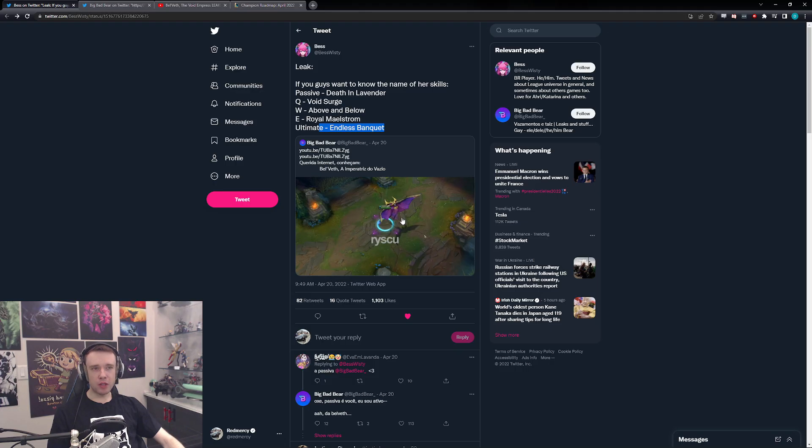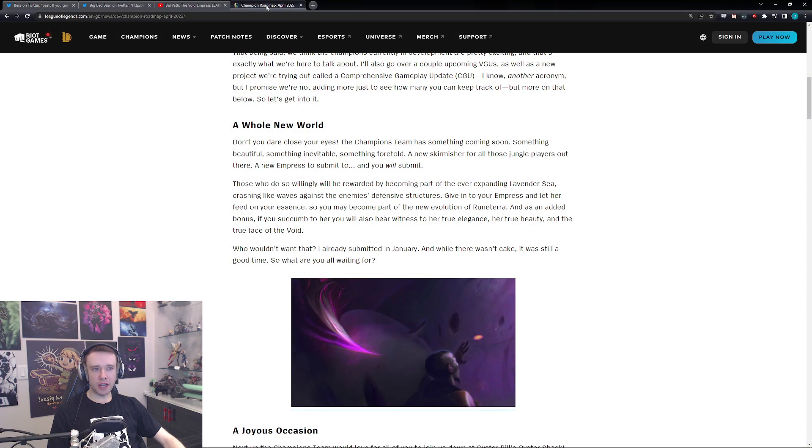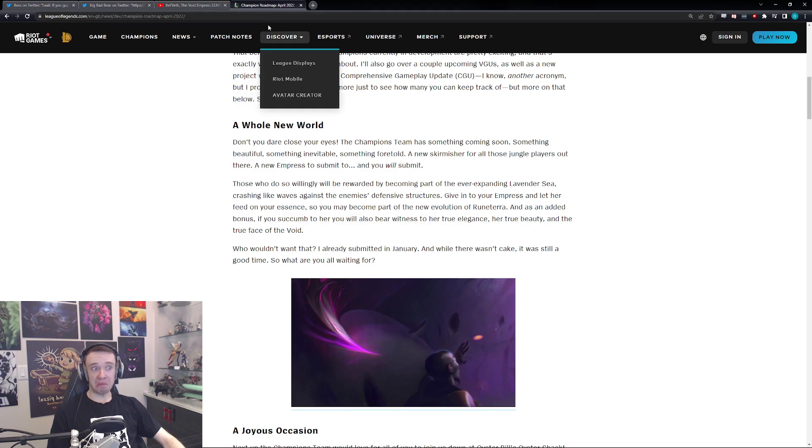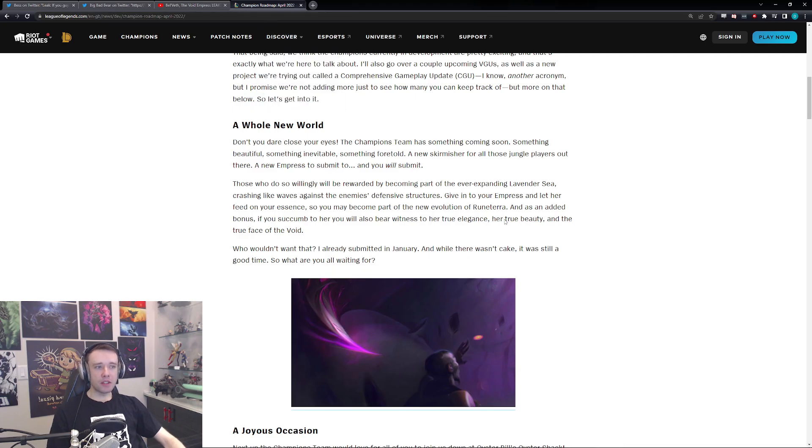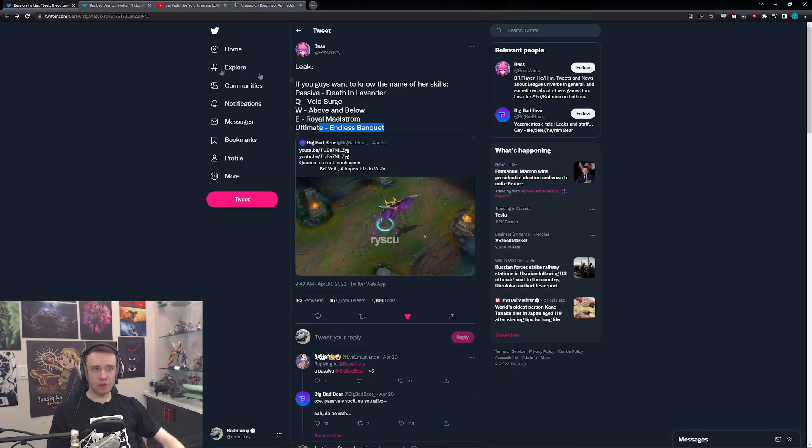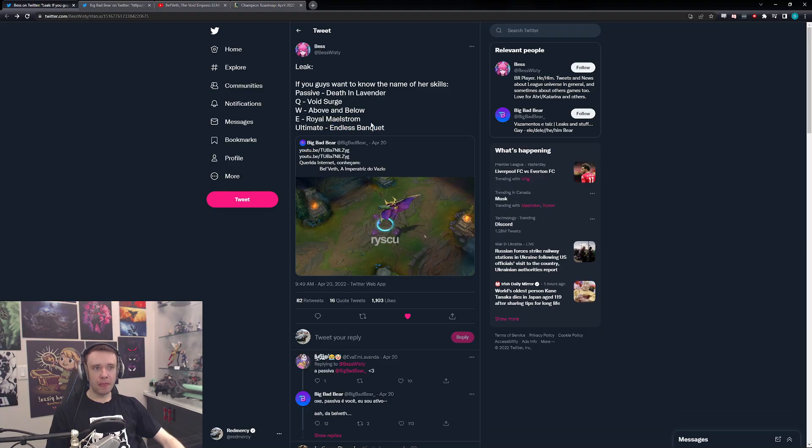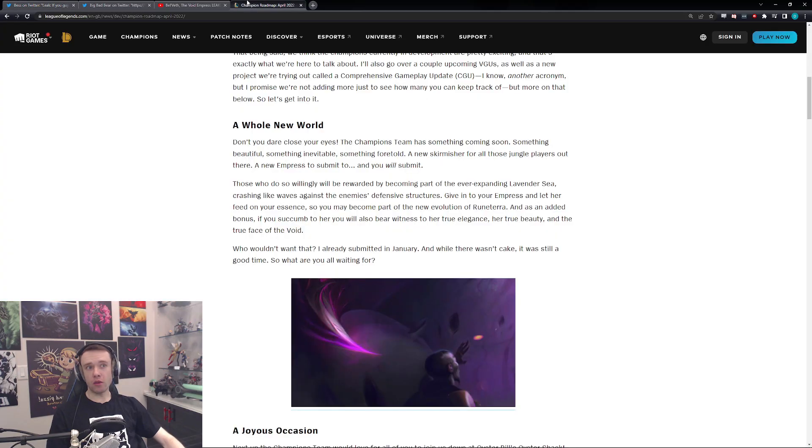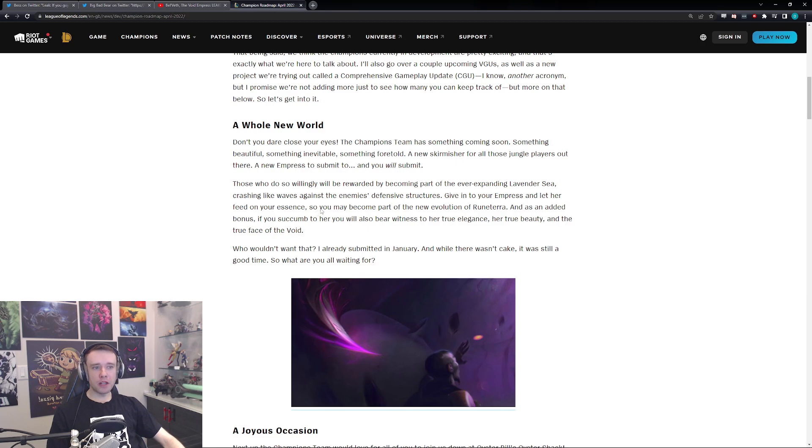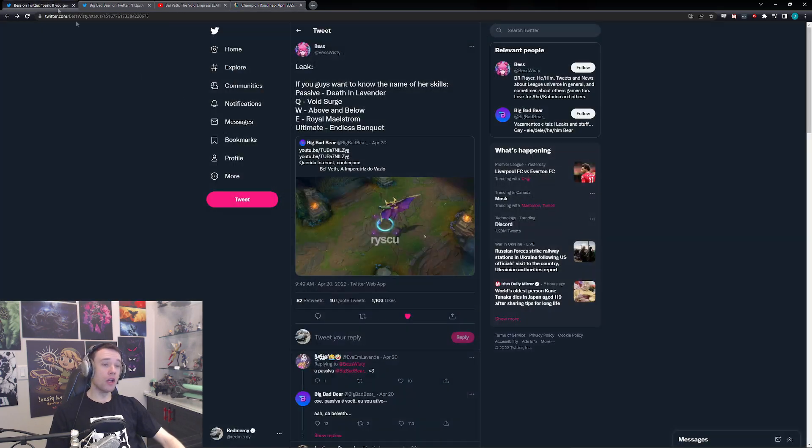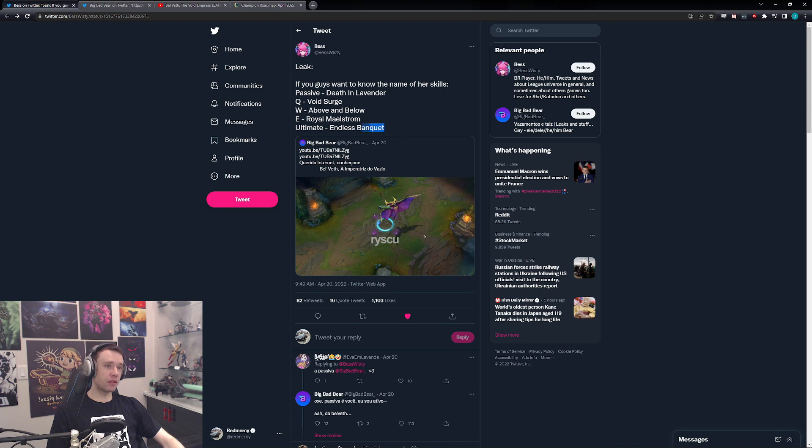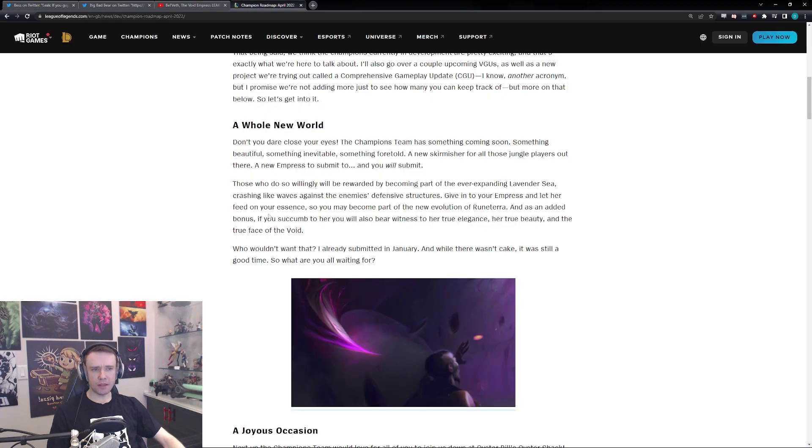'Those who do so willingly will be rewarded by becoming part of the ever-expanding lavender sea, crashing like waves against the enemy's defensive structures.' That's her ultimate, like on top of the transformation. Like, transform enemy champions into like a purple wave that just smashes into a tower or something. 'Give into your empress and let her feed on your essence so you maybe become part of a new evolution of Runeterra.' That could be something like Void Surge, maybe even Royal Maelstrom, right? 'And as an added bonus, if you succumb to her, you will also bear witness to her true elegance, her true beauty, and the true face of the Void.' Yeah, I mean that's definitely her ultimate. That's 100% Endless Banquet, right? That's her true form, which kind of makes sense.